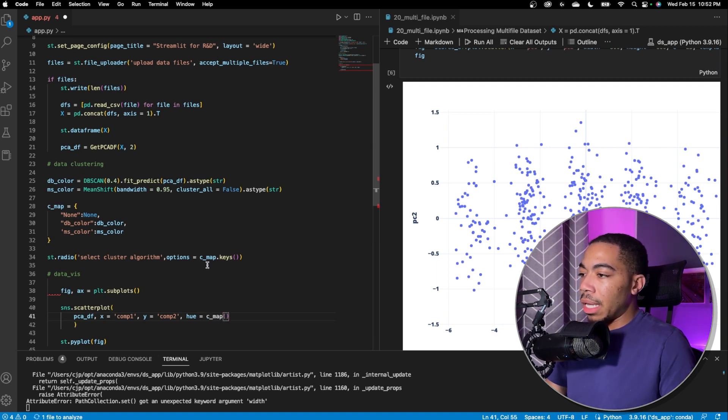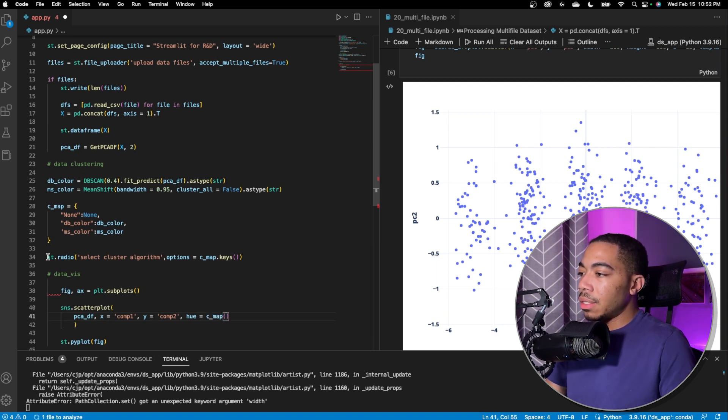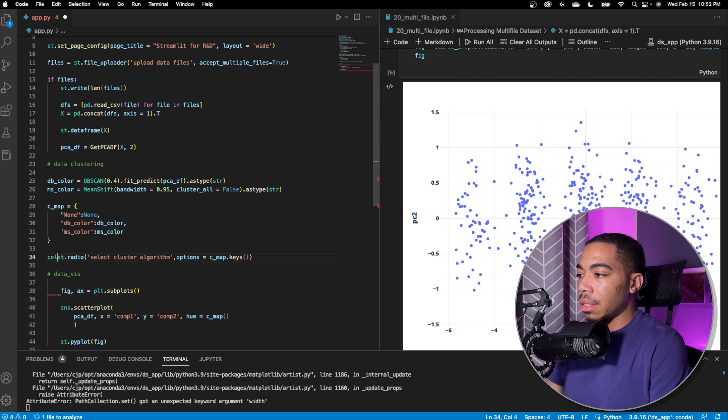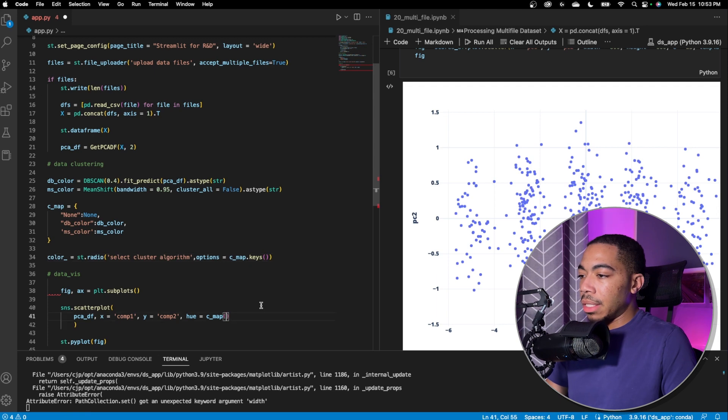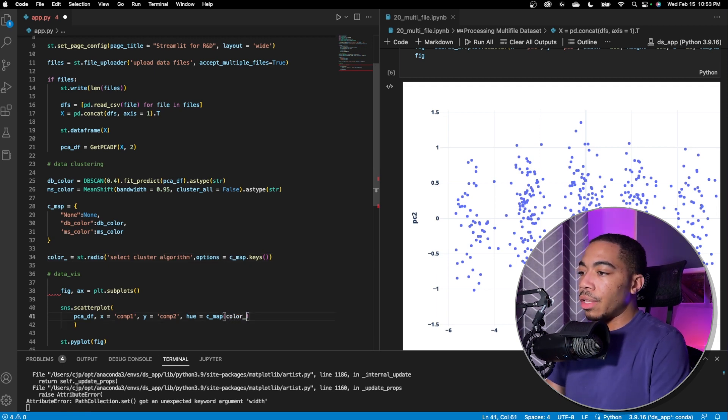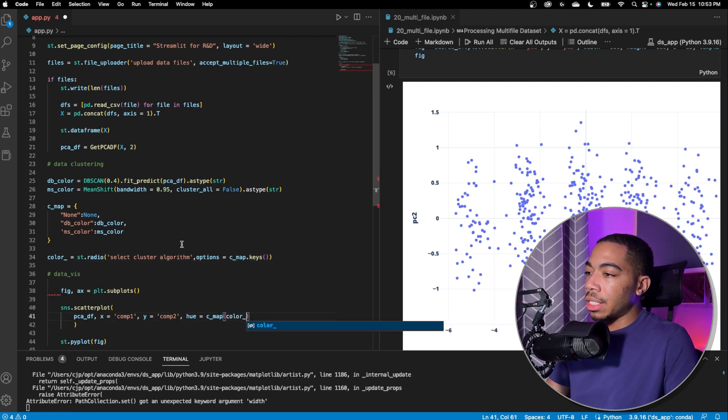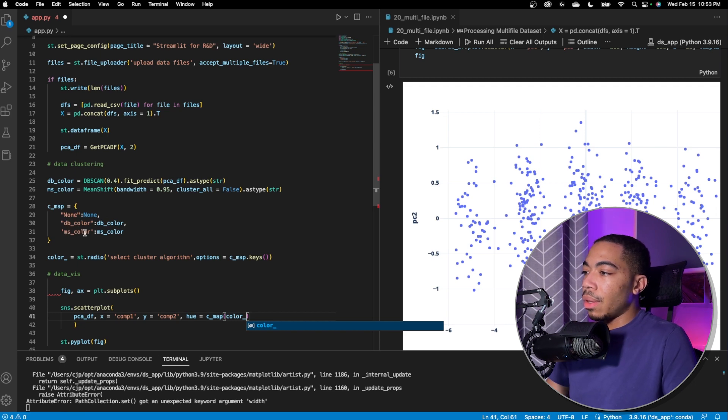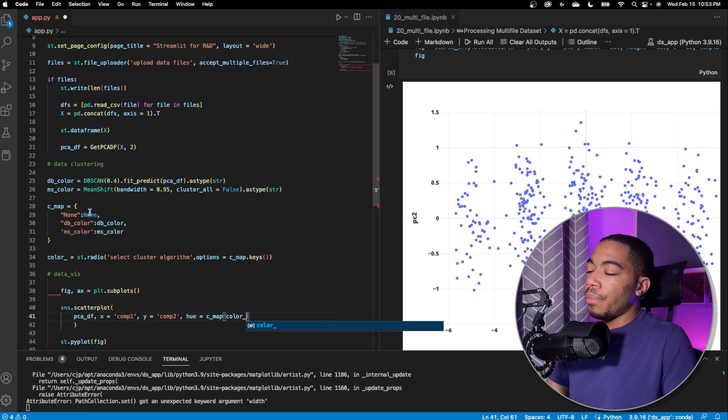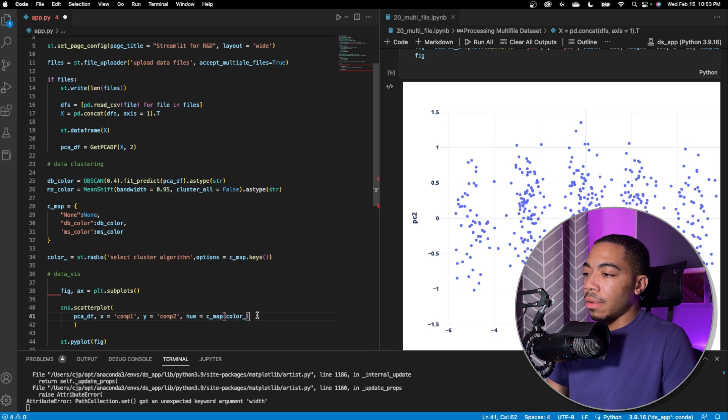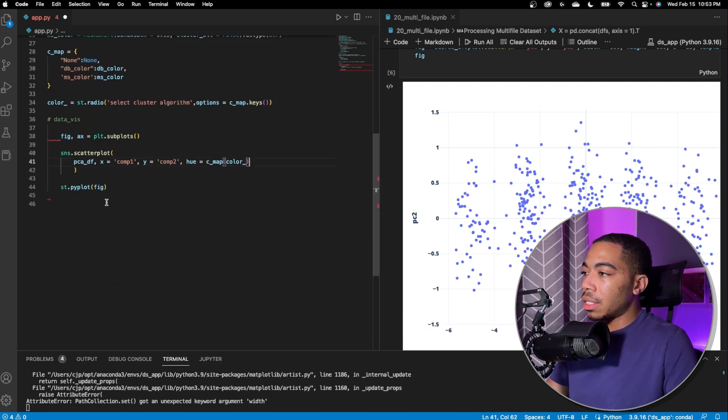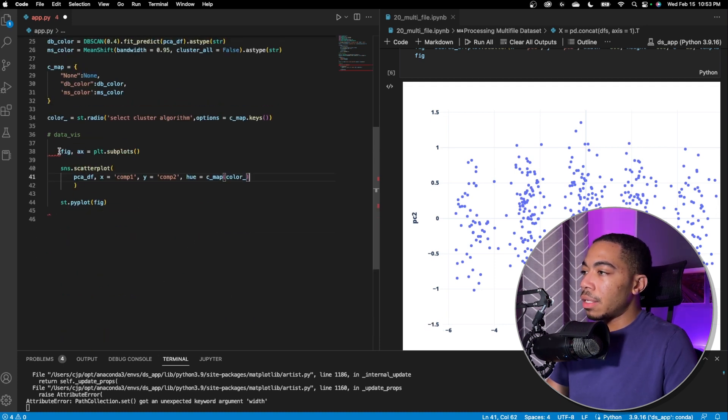When we apply that we will use cmap and just this will be a list of keys. We need to make this, let's just call this color underscore. We'll pass in the color underscore value which would be a key in this dictionary so none db color or ms color and it will actually output none, db color as this list or ms color this list here and it should work just fine.